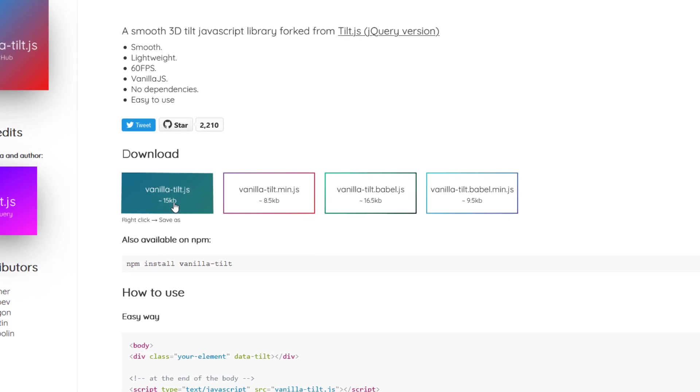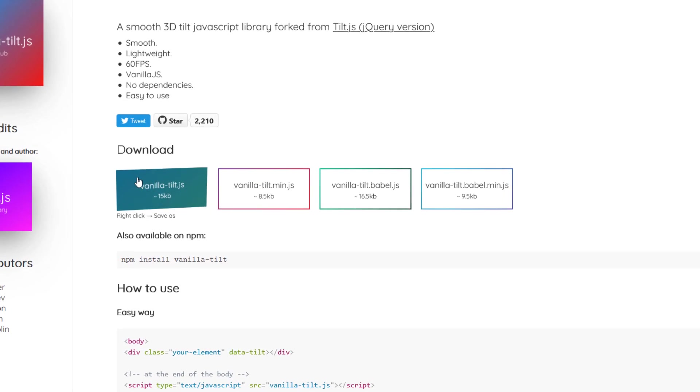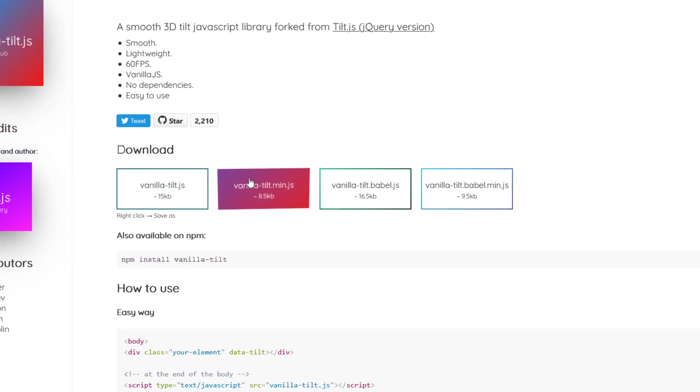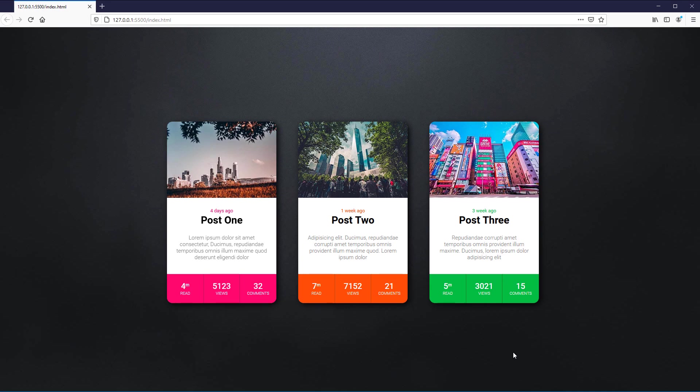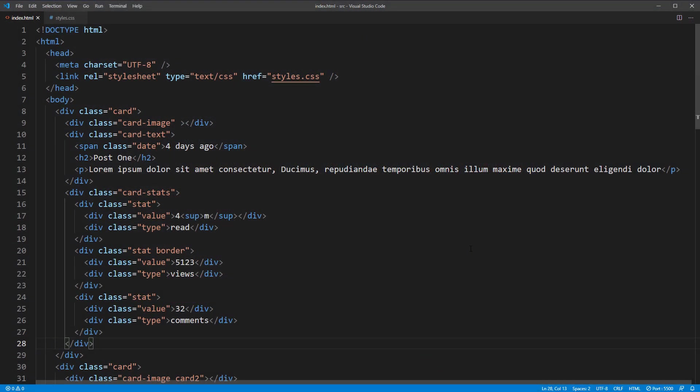First, you can download the code from GitHub or the project website, or use npm install command. Here is the example page that we are going to work on. You can find a tutorial on how I create these three cards from pure CSS in the link below.